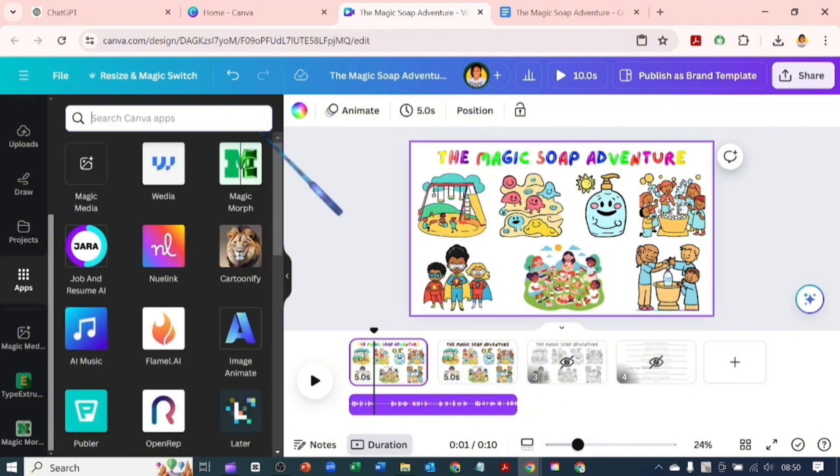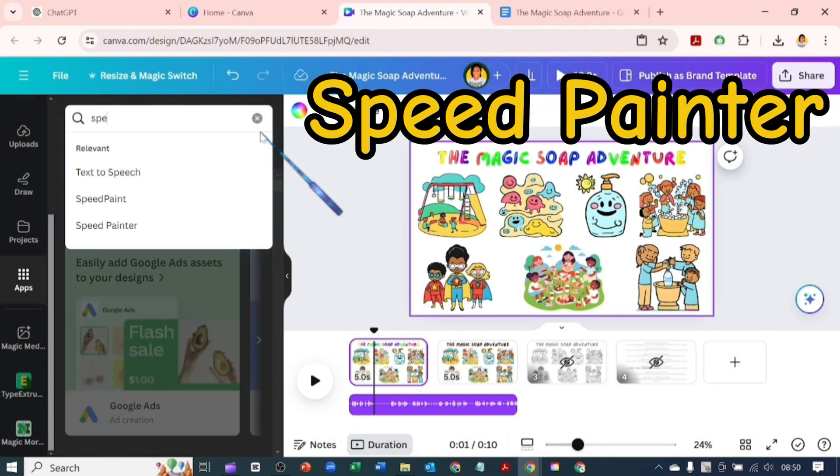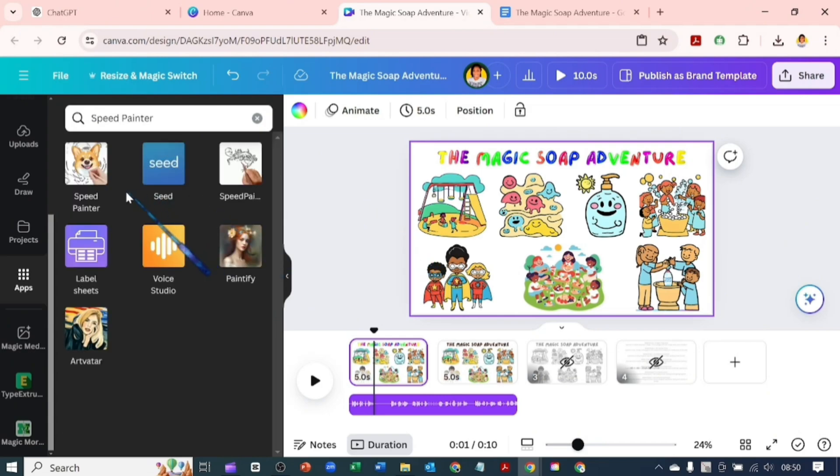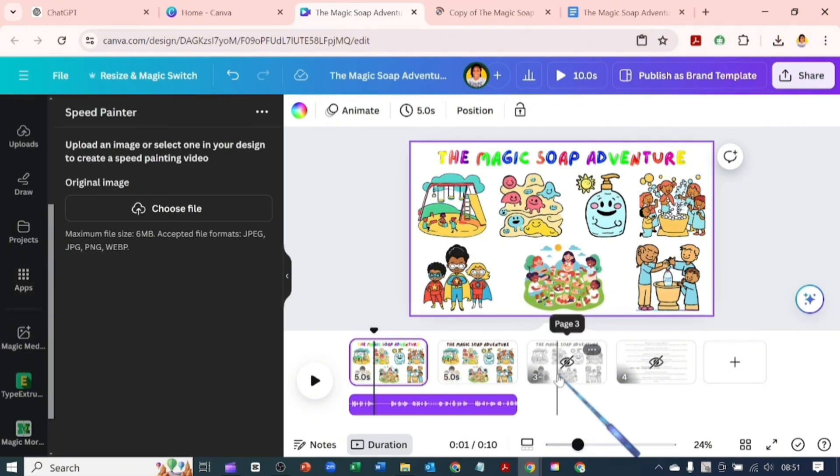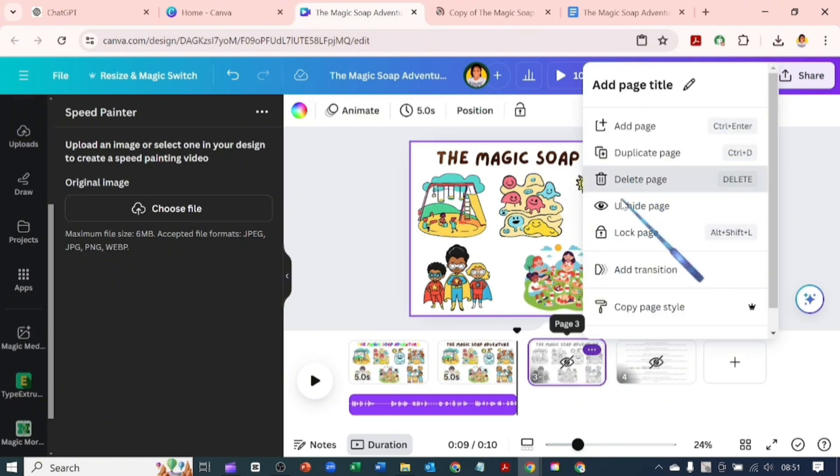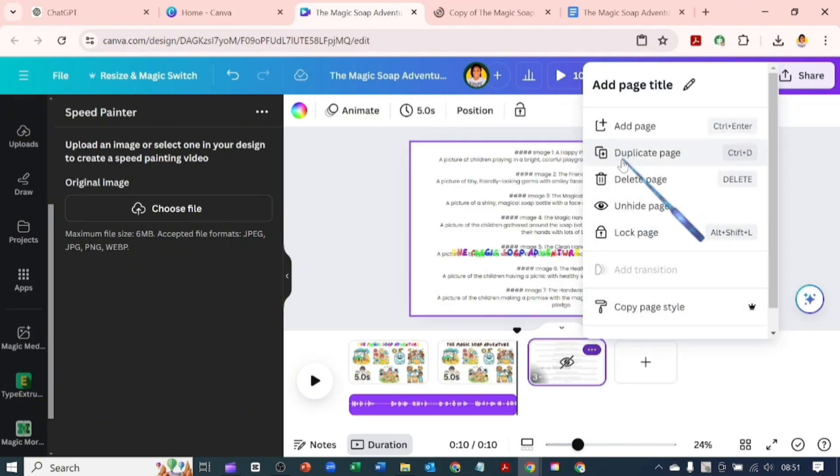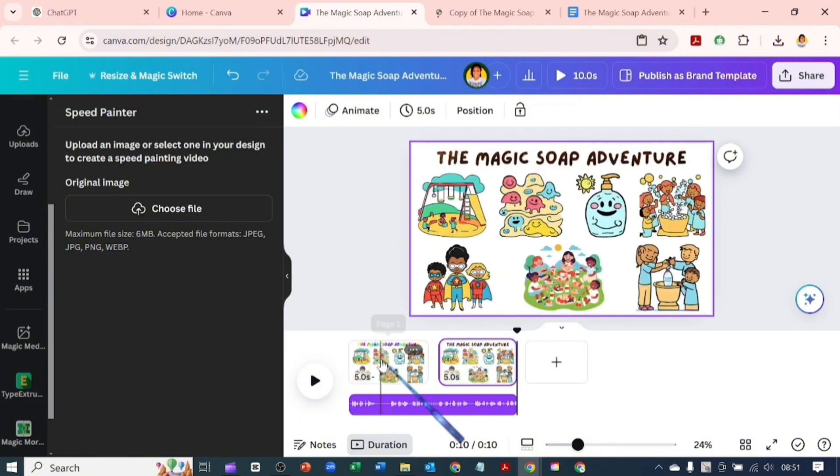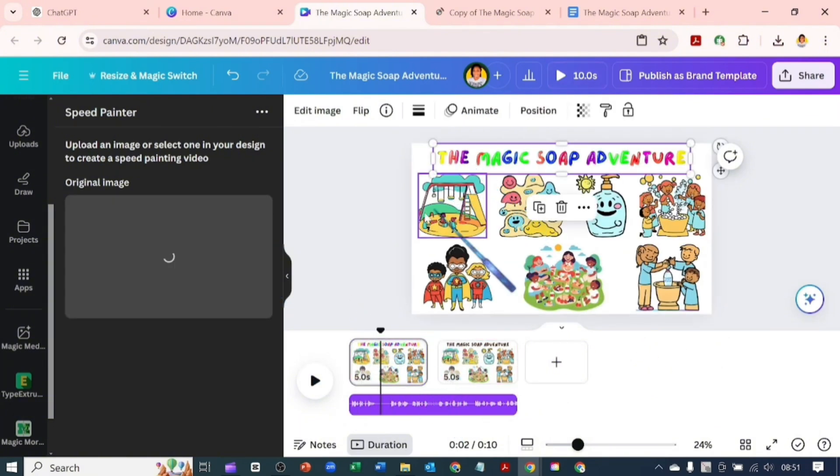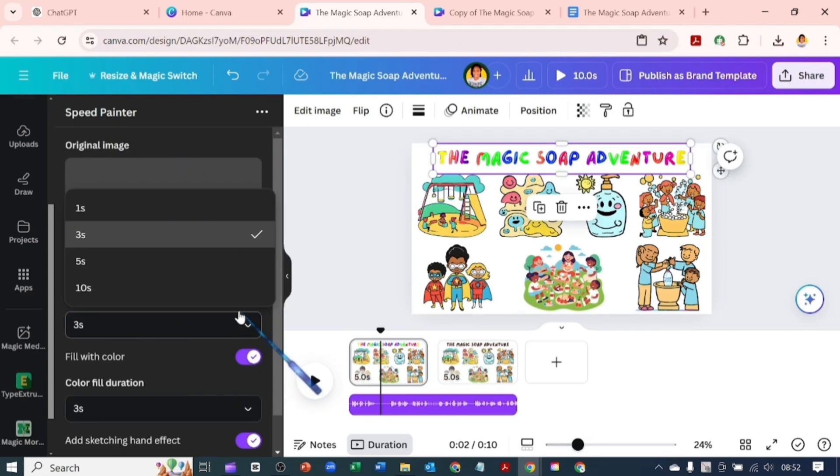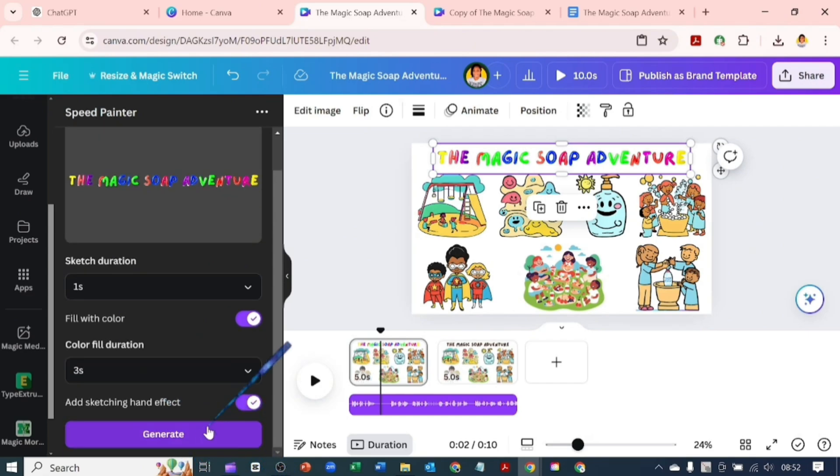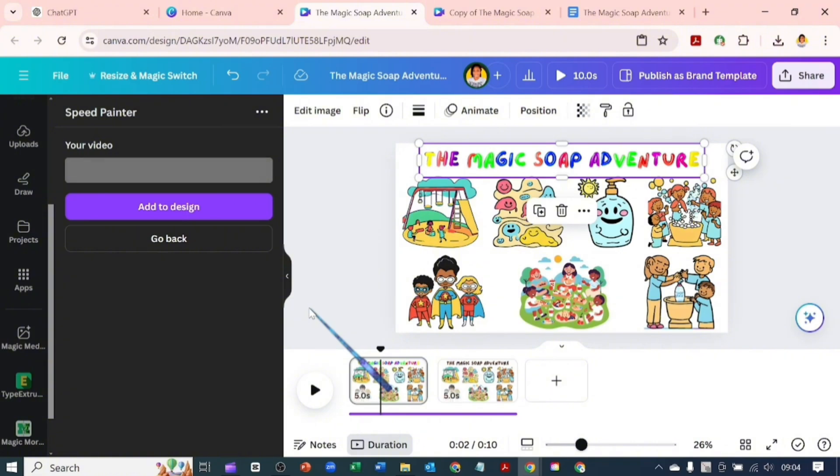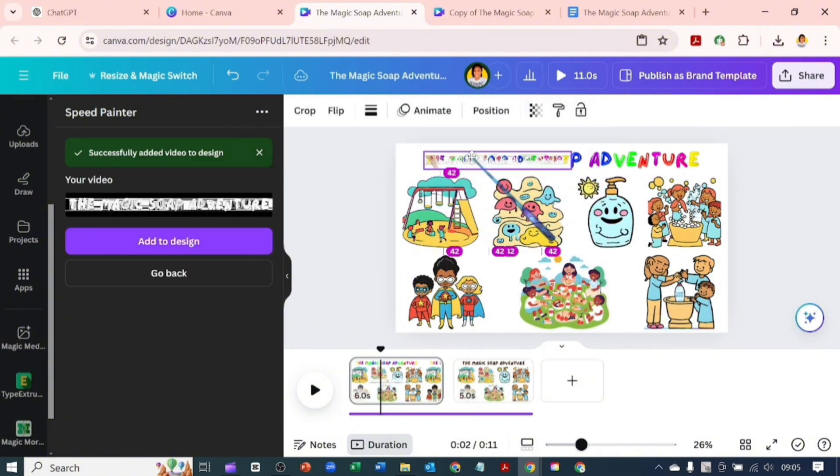Now let's go back to our apps and search for Speed Painter which is the app I used to do a hand-drawn video. This first one that came up is the one we'll be using. Let's quickly delete these pages we don't need them anymore. And now let's go to the first page and click on the first image which is the text. You see our sketch duration, you can set it to what you want but I will set it to one second and I will leave the color field duration at ease and leave the sketching hand effect as is.